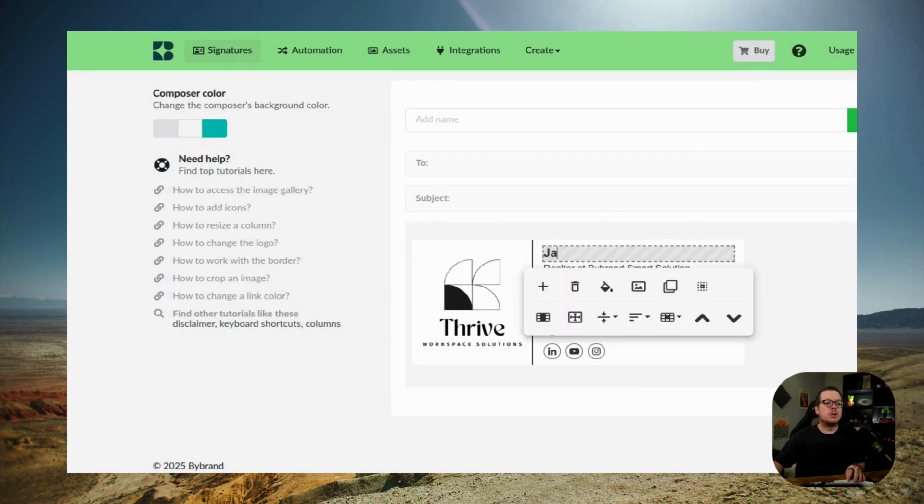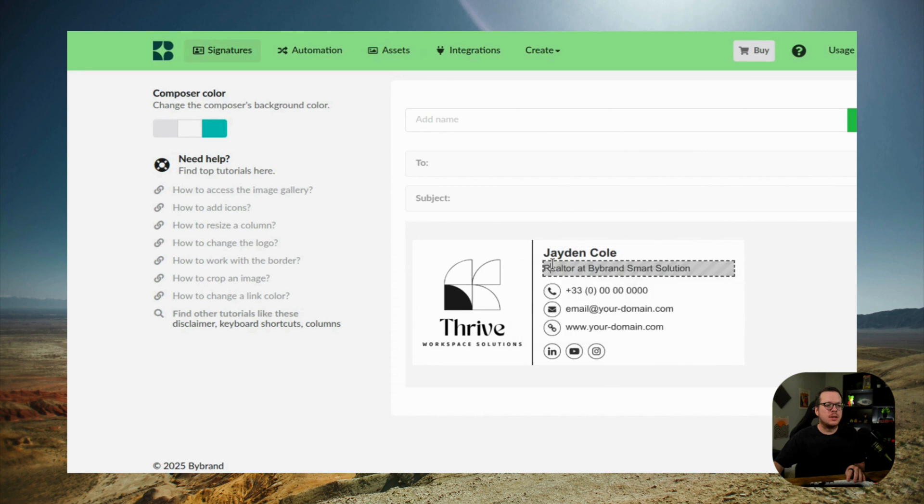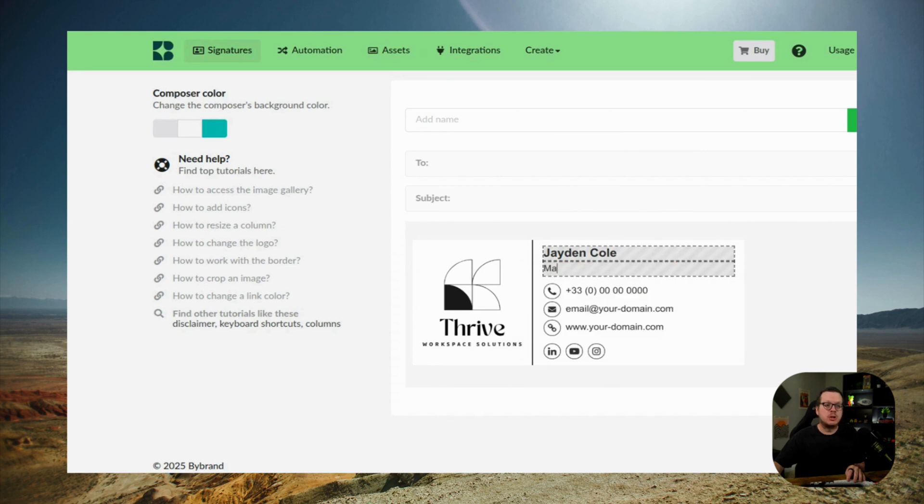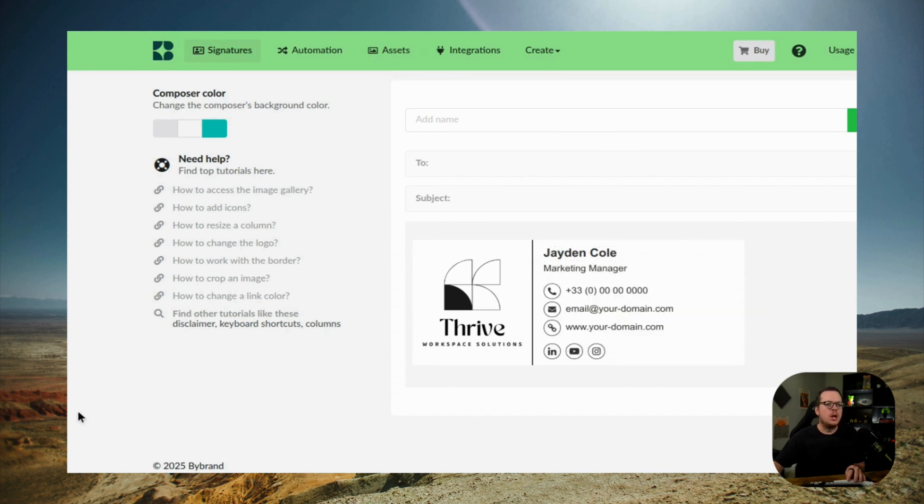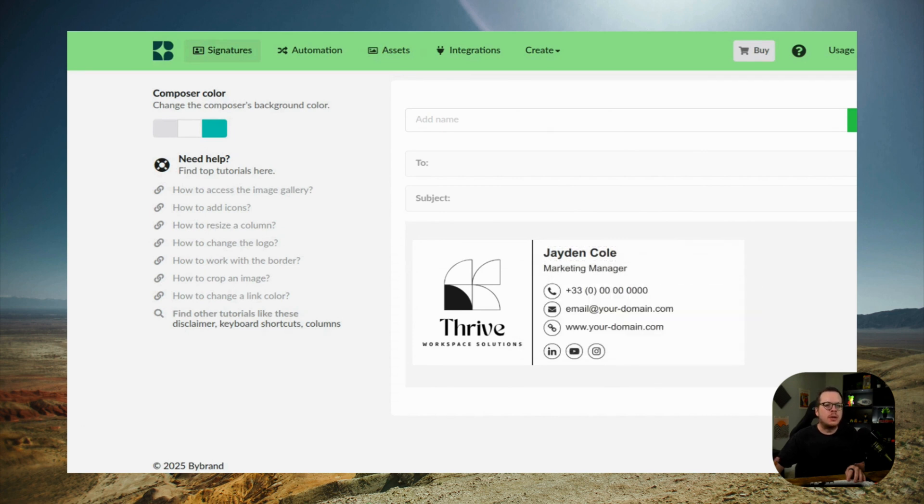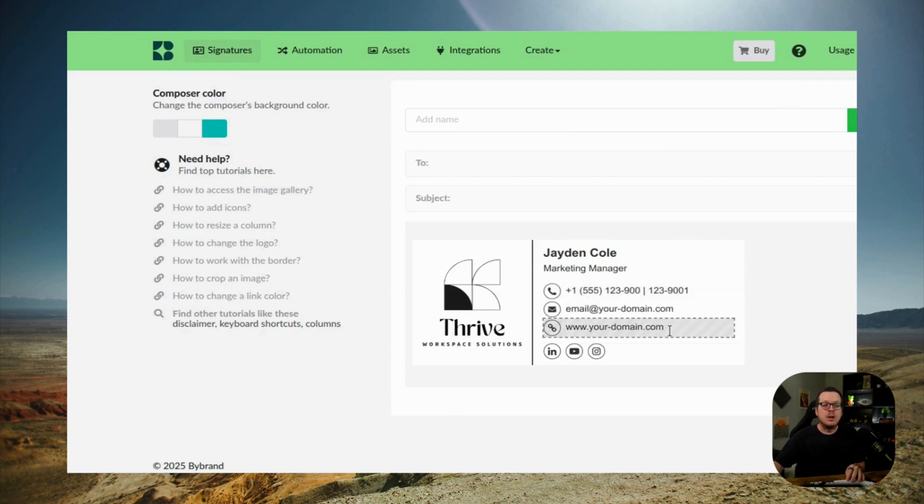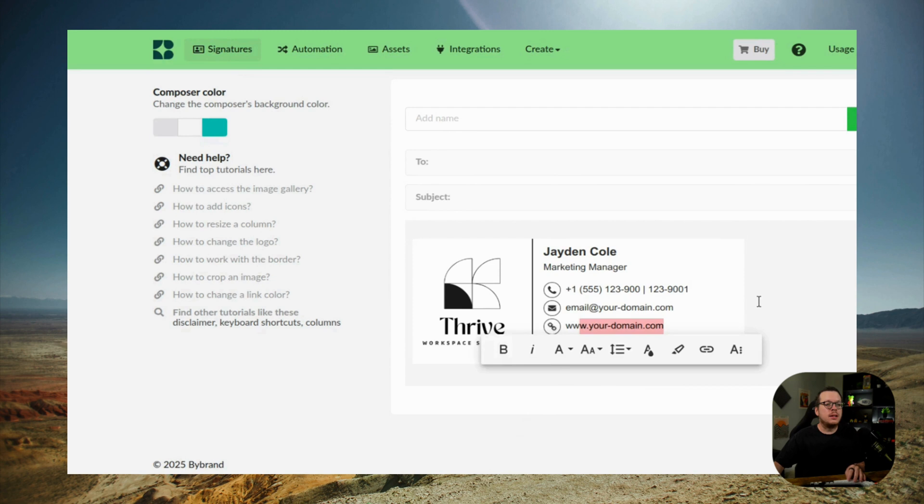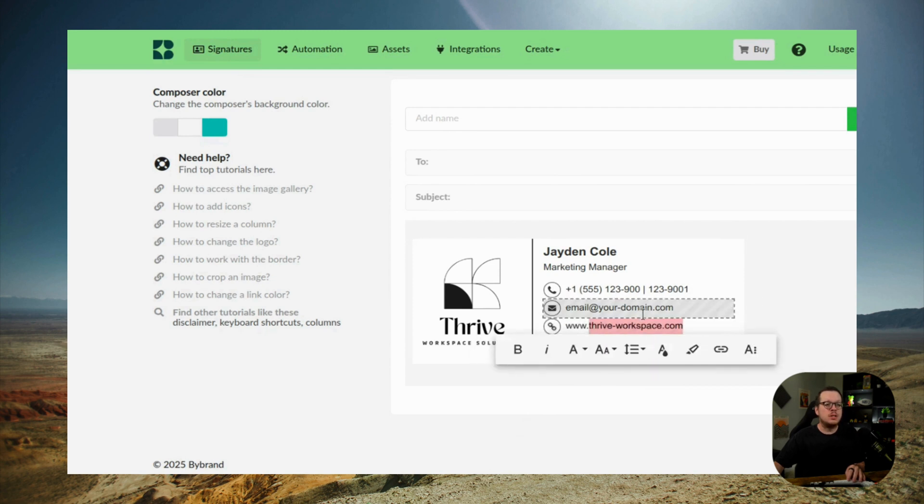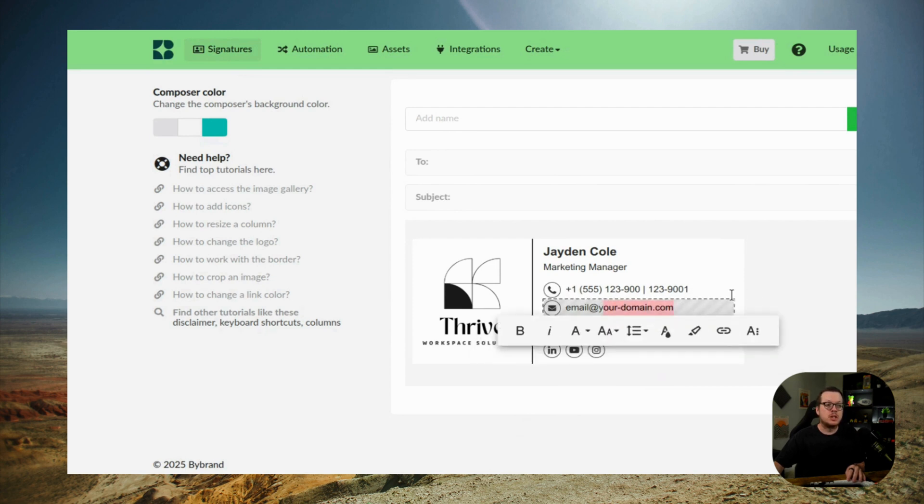Then we want to make sure that we add the essential details to your signature, like your name, your title, your phone number, your email address, et cetera. And you want to keep in mind that these placeholders will later be automatically replaced with each employee's real information.